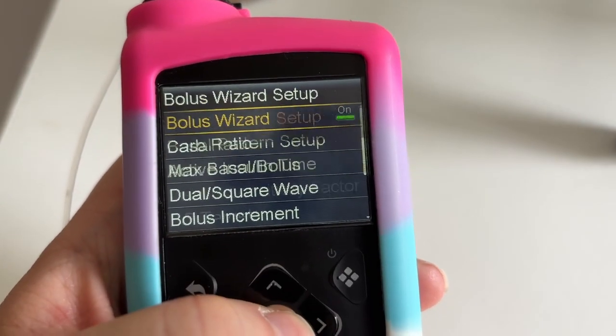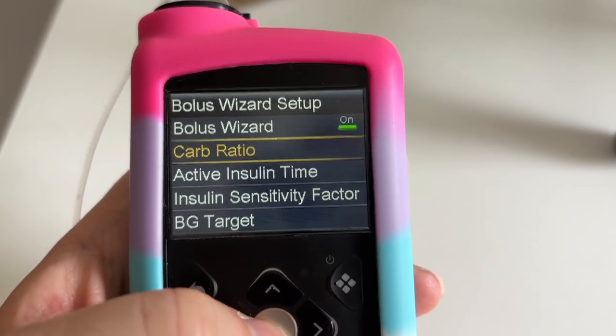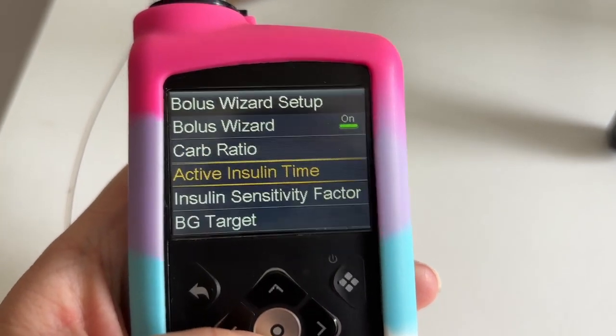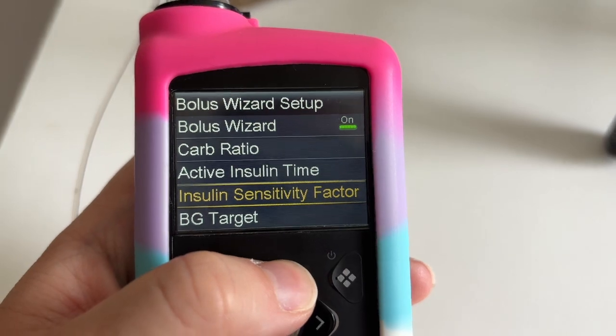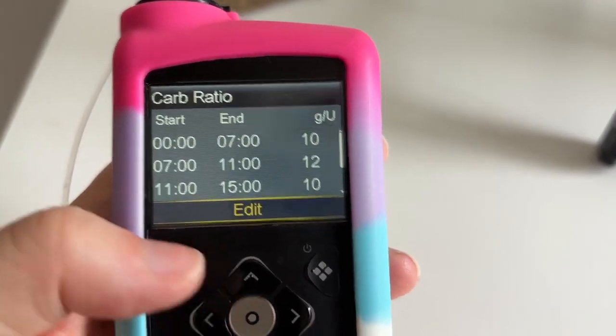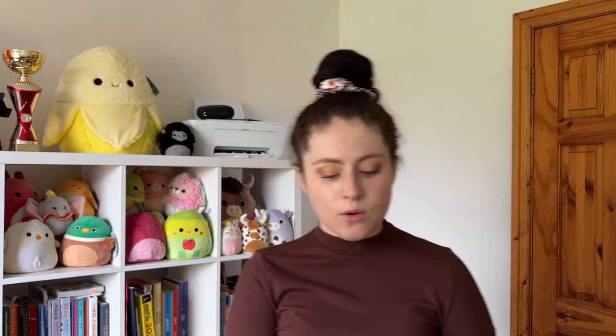Okay, going back into the pump to show you again. So the Bolus Wizard Setup has carb ratio and active insulin time. In SmartGuard we can change insulin to carb ratio, active insulin time, and blood glucose target - we can't change the sensitivity factor in SmartGuard, only in manual mode. Those are my time blocks and I'm thinking of changing the 11am to 3pm one.